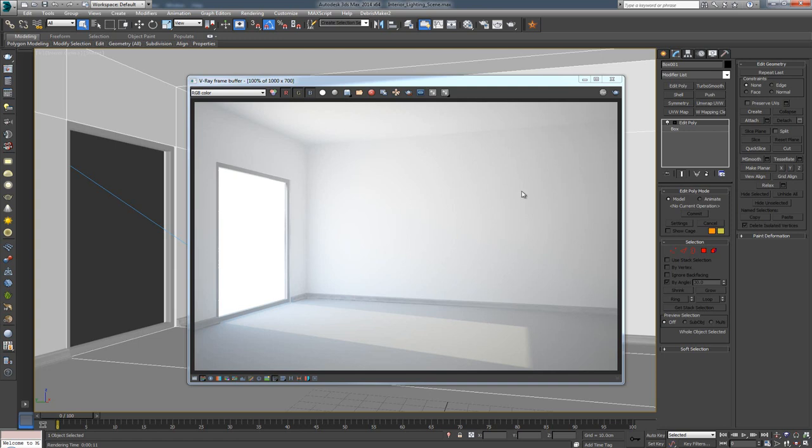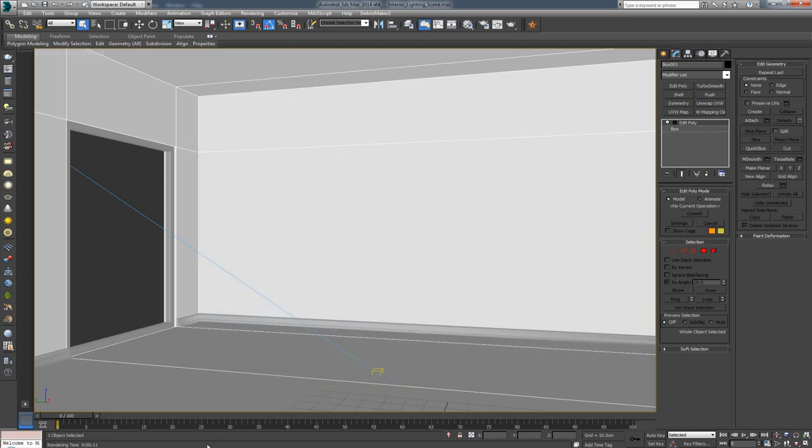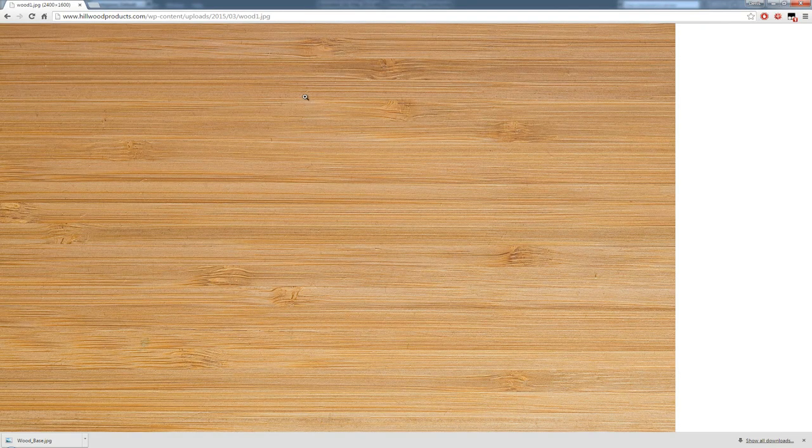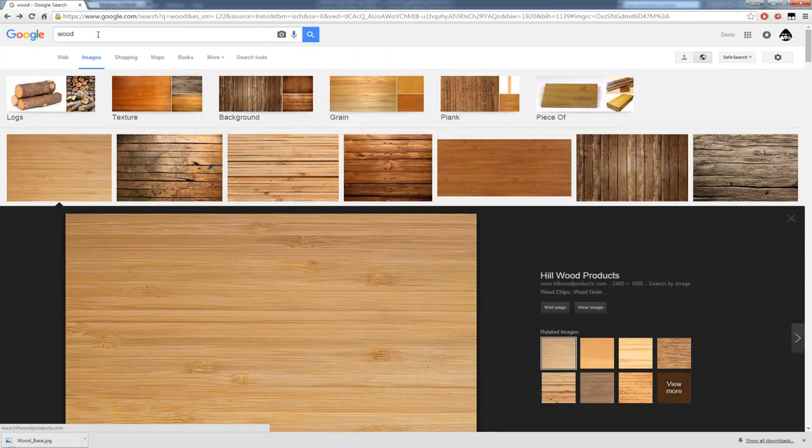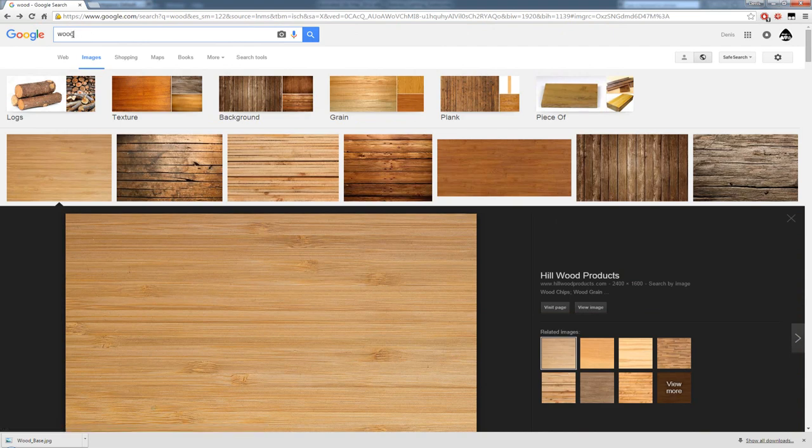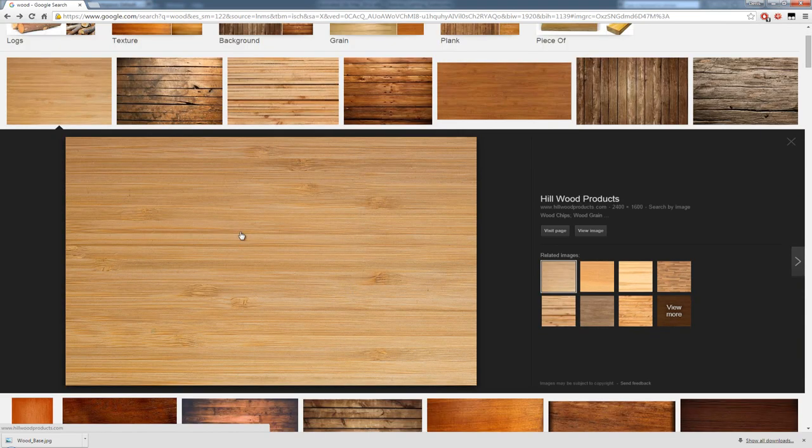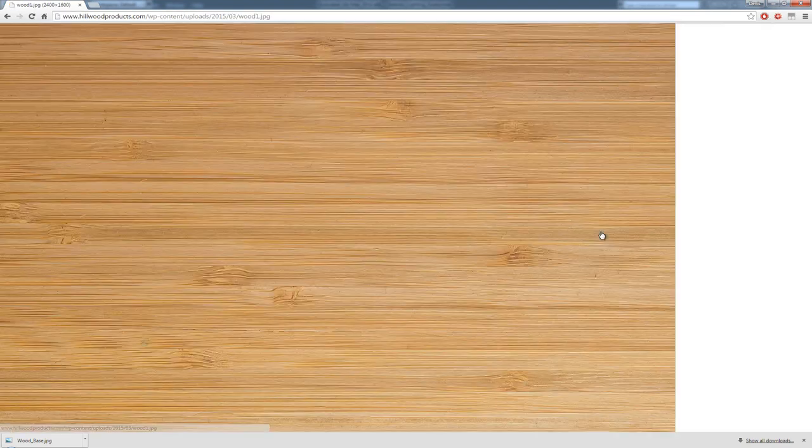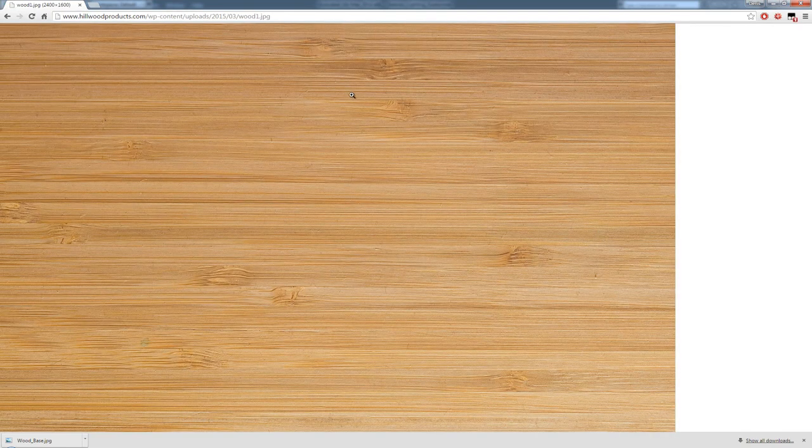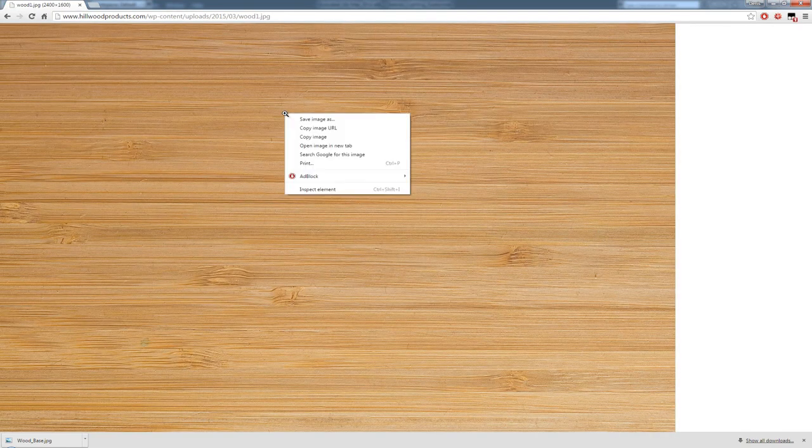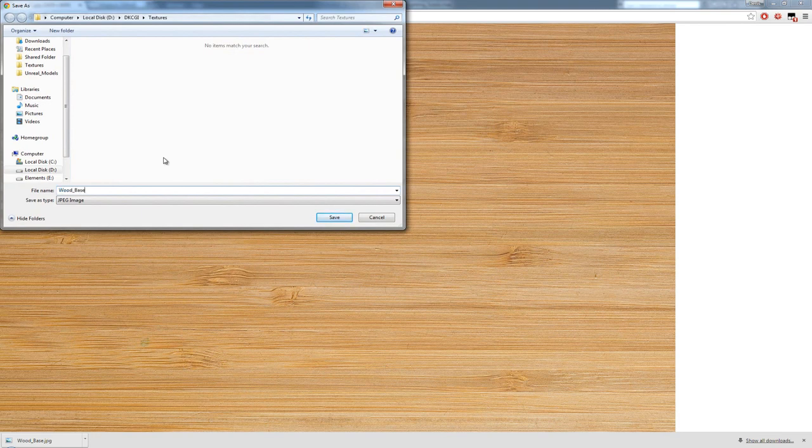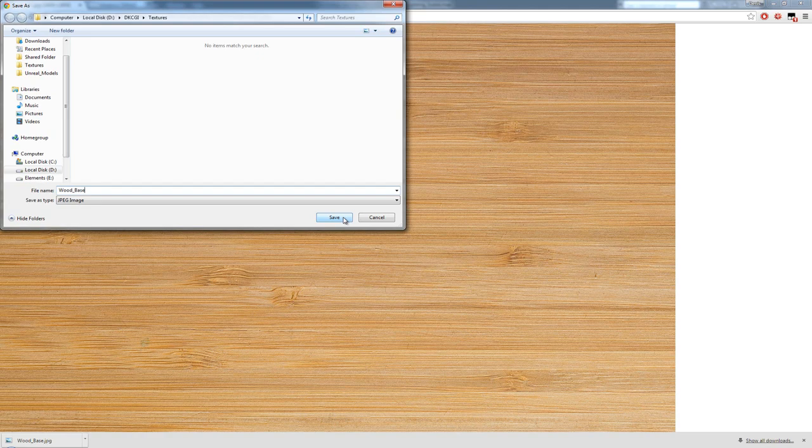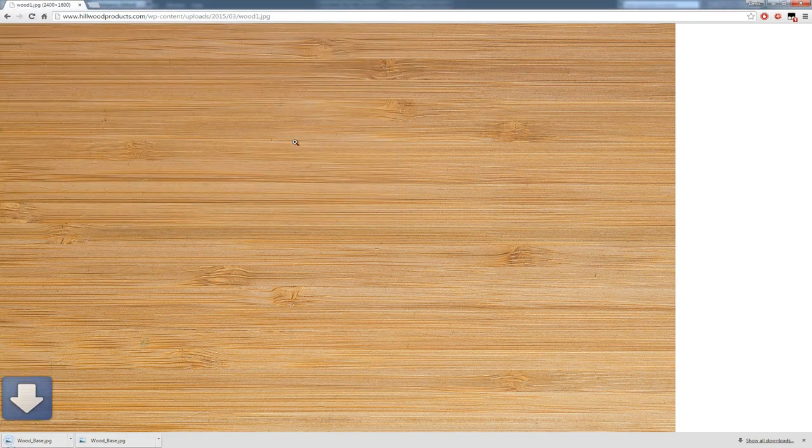What we would do is go find a wooden texture that we like either on a texture site or Google. I've opened up Google and typed in 'wood'. The first one that came to mind was this texture. I'm going to press View Image, right-click, save the image, and save it as wood base.